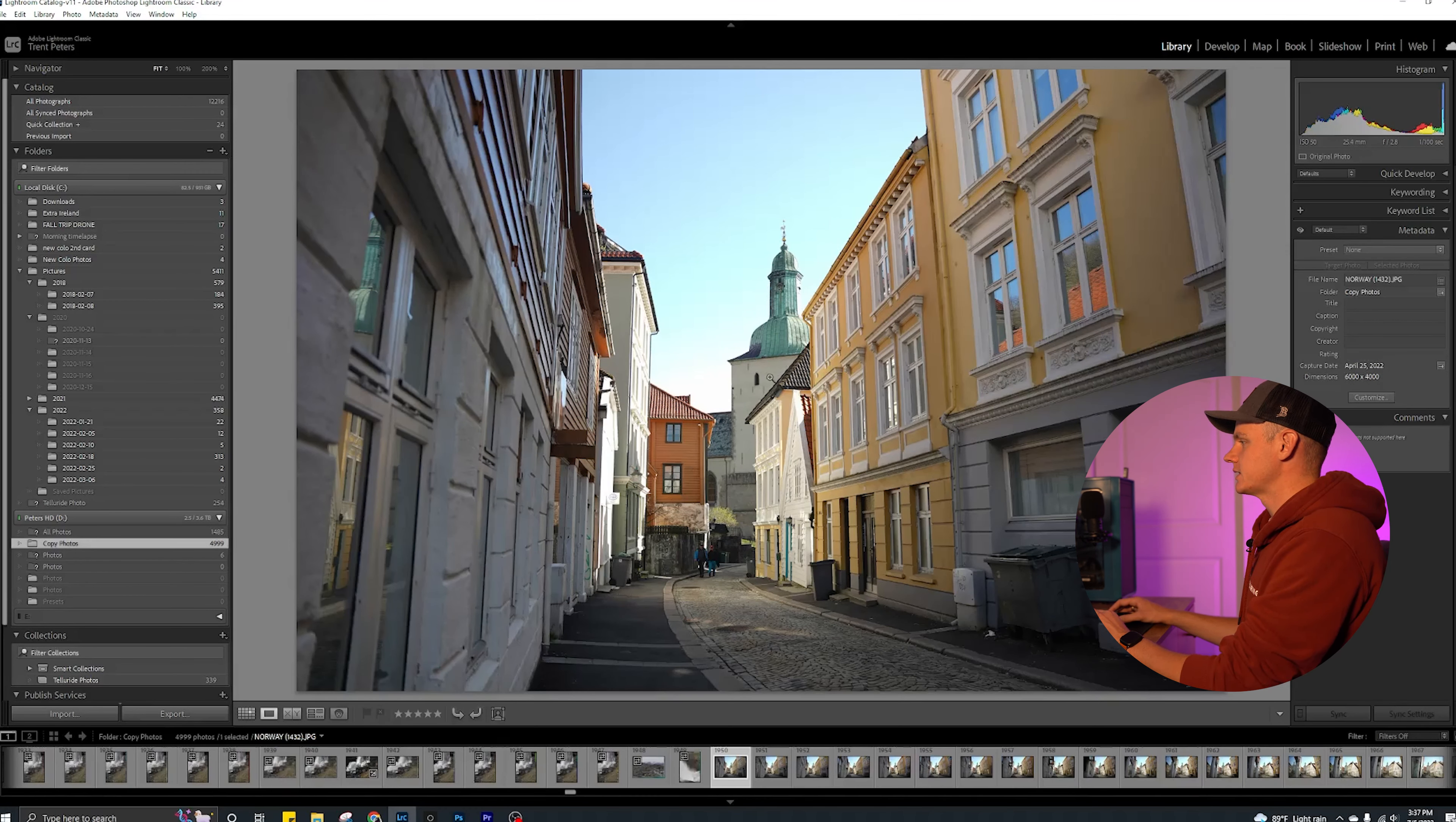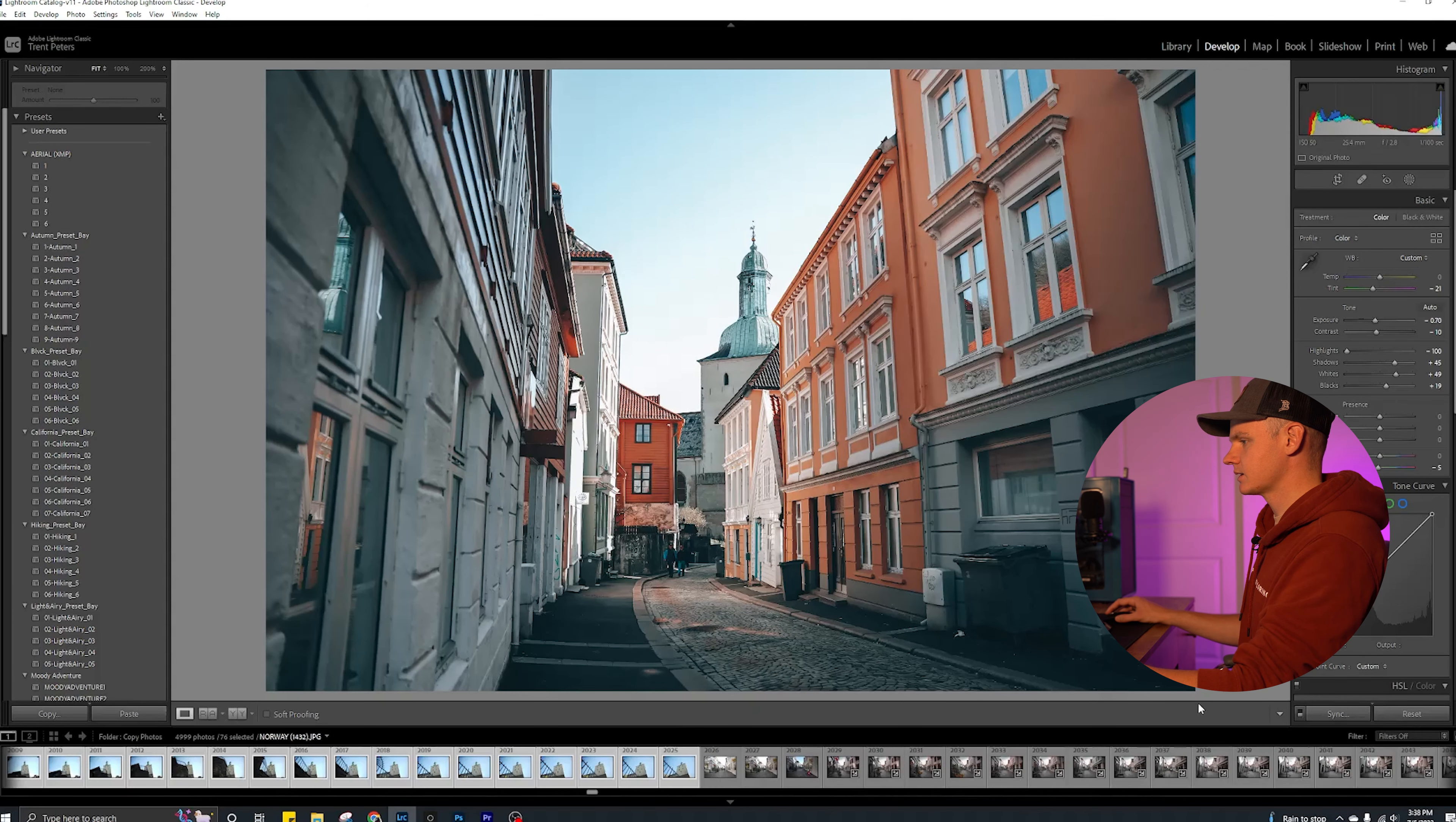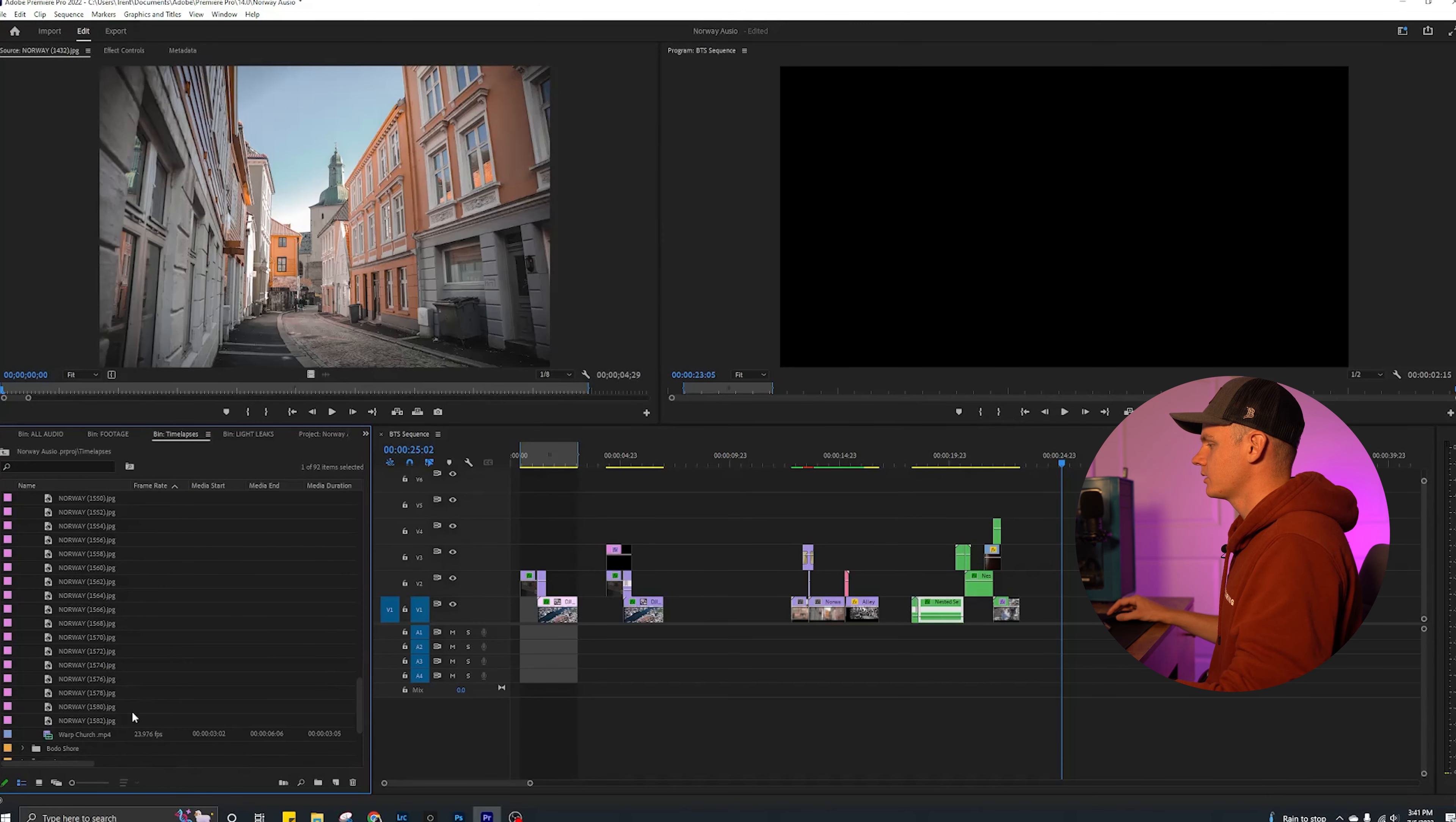A cool trick for Lightroom is once you have this photo selected, split copy, select the settings you want to copy, hold shift, go to the last photo of the sequence and hit sync. And then what that does is it applies the exact same edit you had on the first photo to all of your photos. So once your photos are all exported, you're going to import them into Premiere. Select them all, drag them onto your timeline.